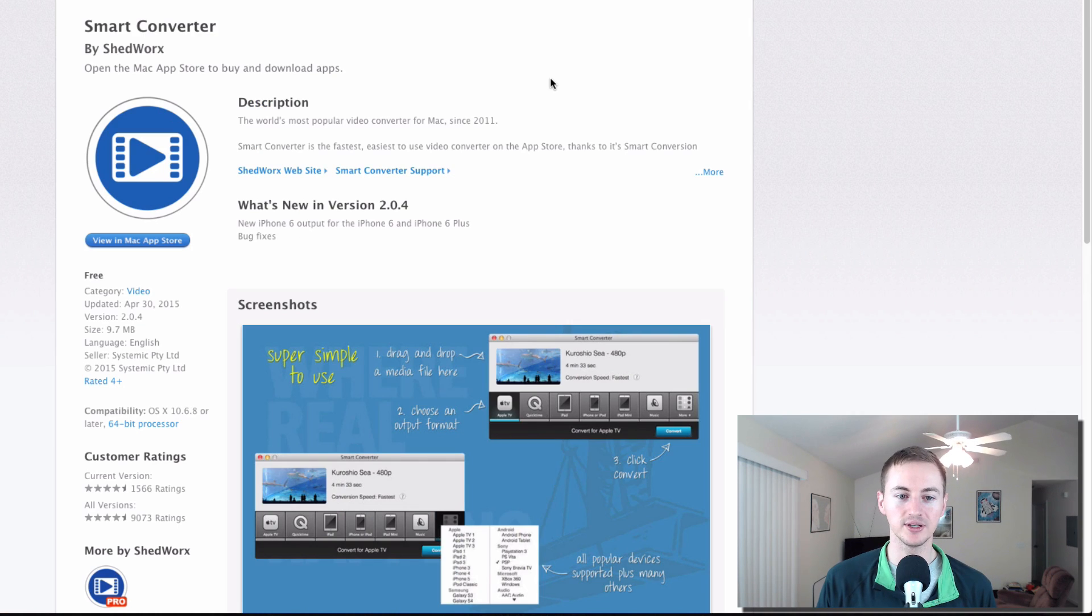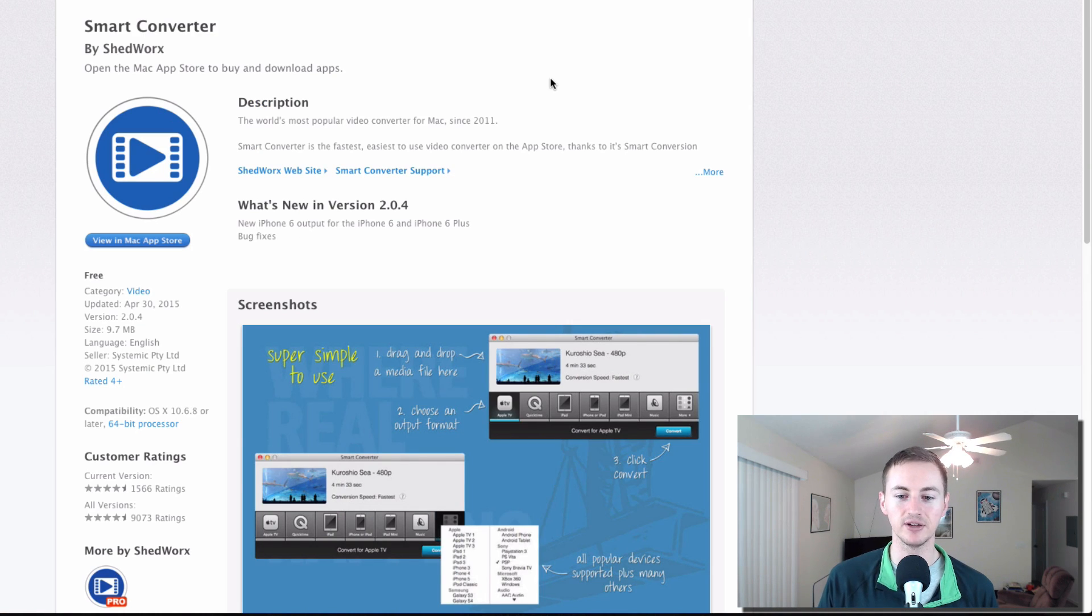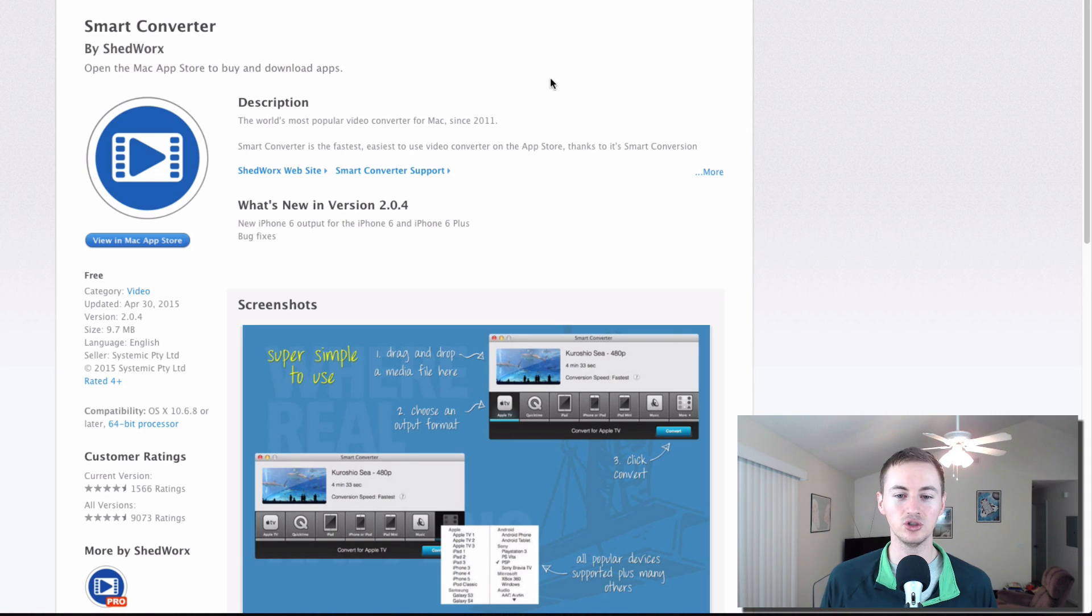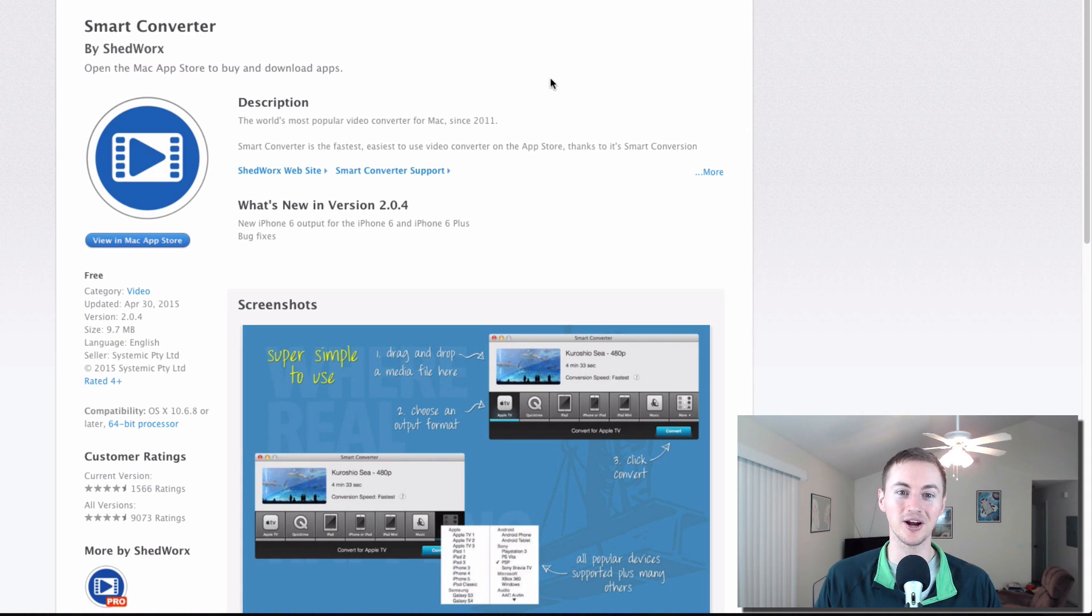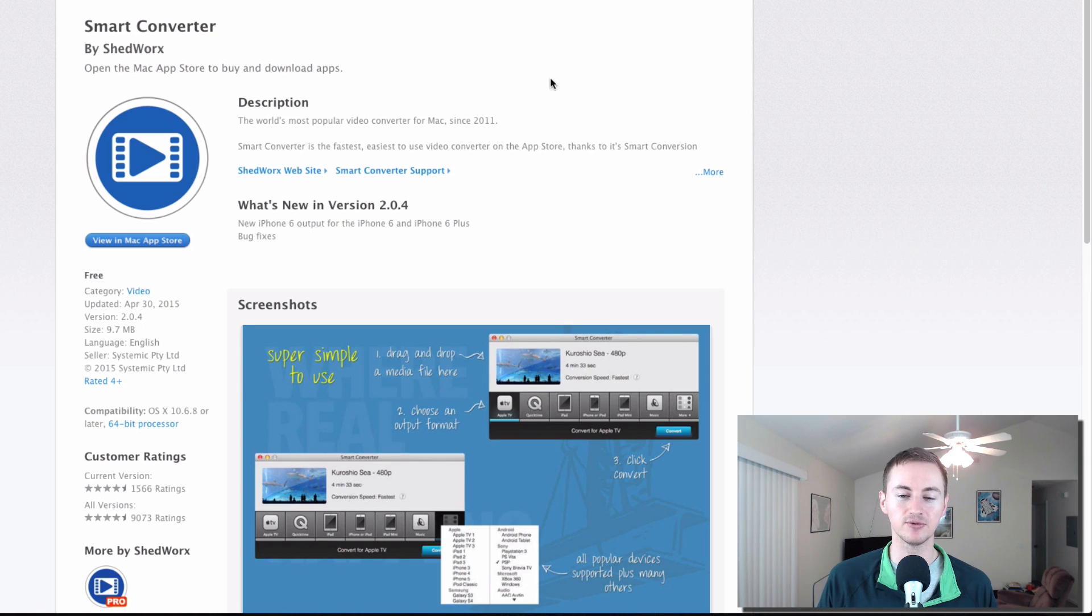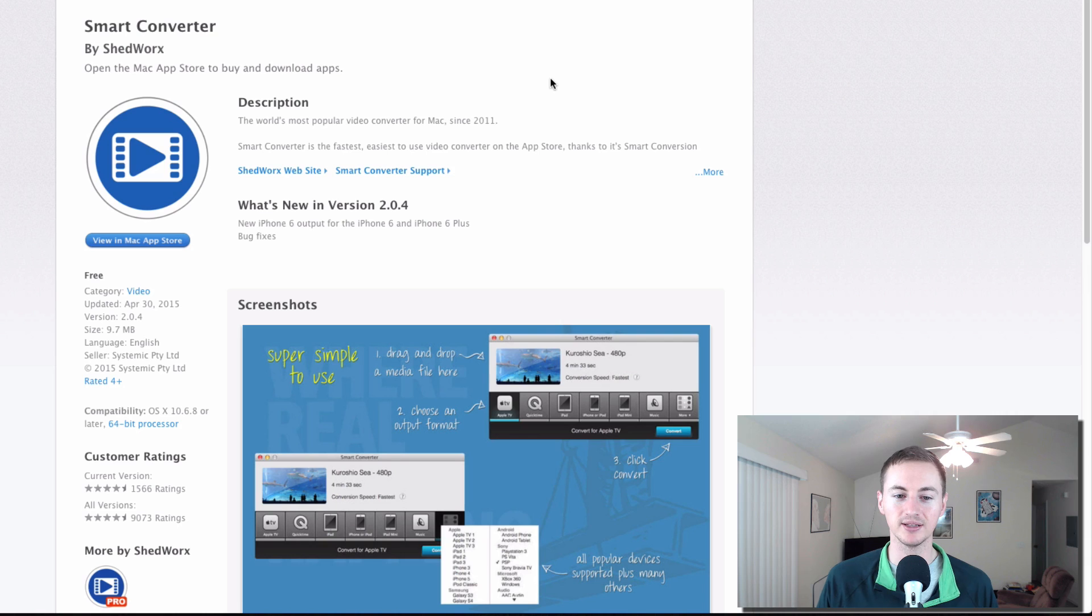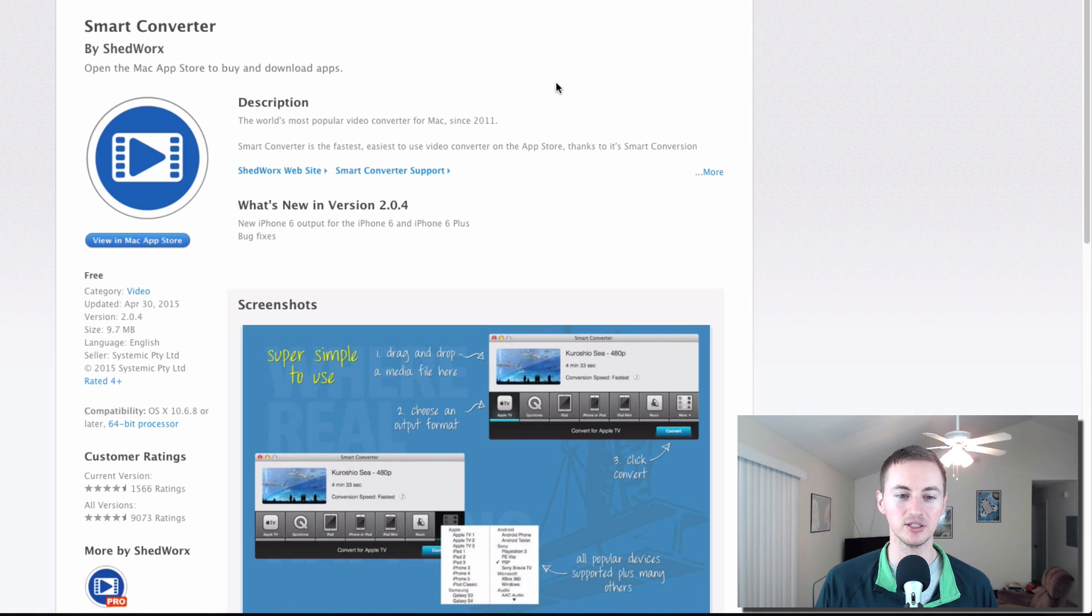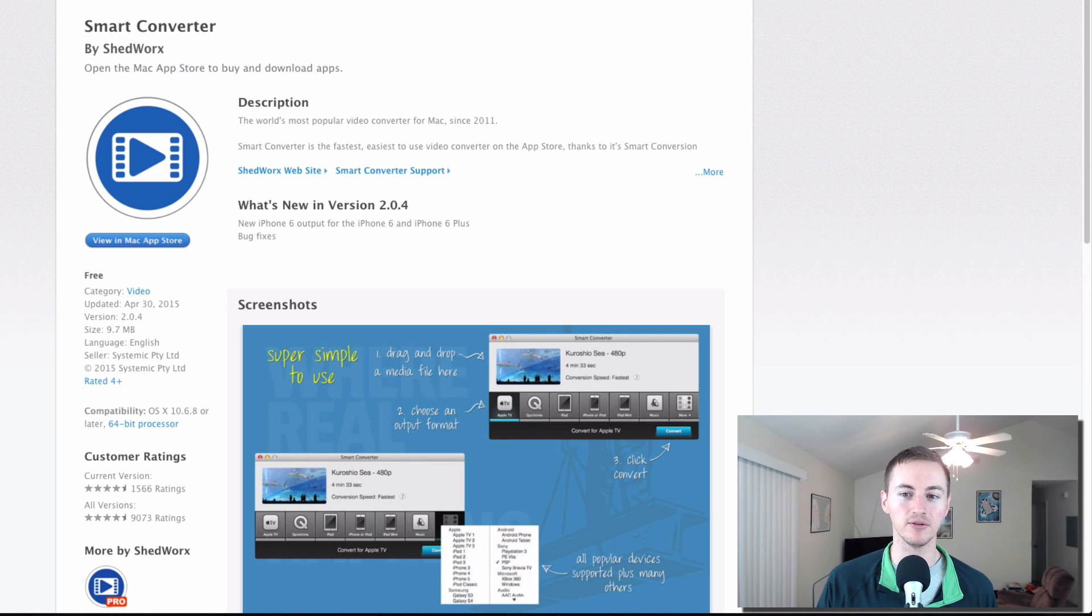Smart Converter. This is the video converter that I was talking about earlier. This is a very simple, easy way to convert videos and audio files to any other type of video or audio file for any particular device. So if you have an iPad or iPhone, they have presets for it. You just convert the video for that and bam, it does it easily, quickly. It's the one I use when I want to quickly convert any type of video or audio file.